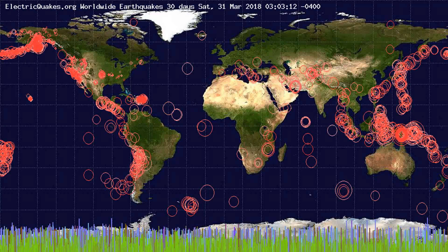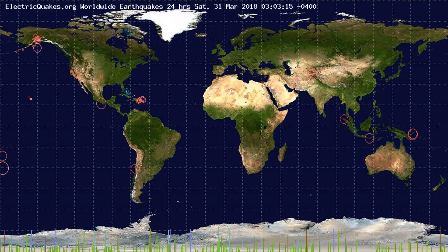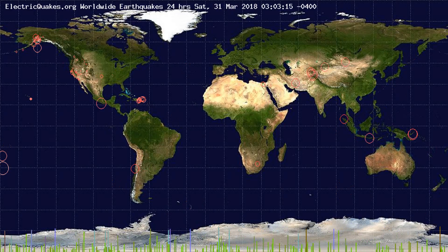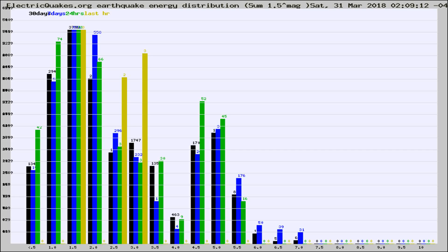You're looking at the earthquakes plotted in the world from the past 30 days, 7 days, 24 hours, and past hour.